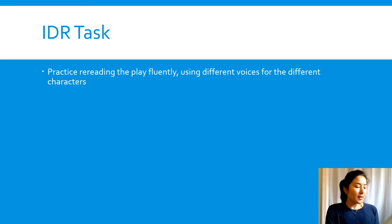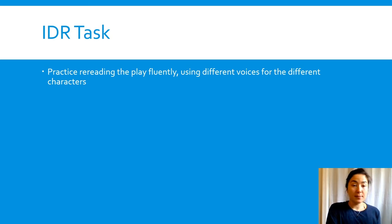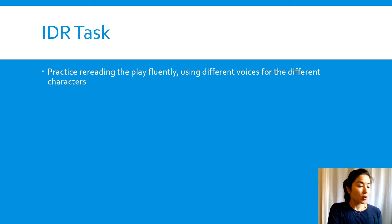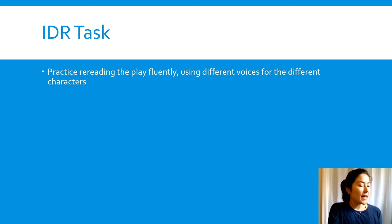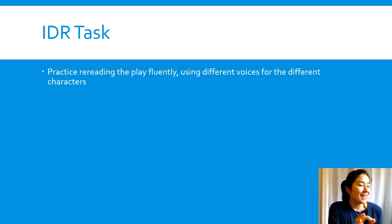Also, take note of the exclamation marks and read that area with more excitement.